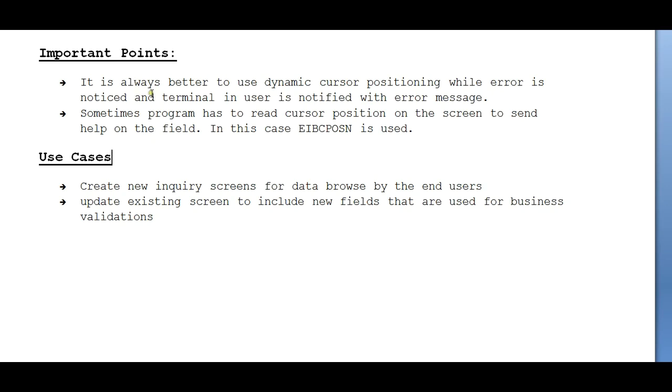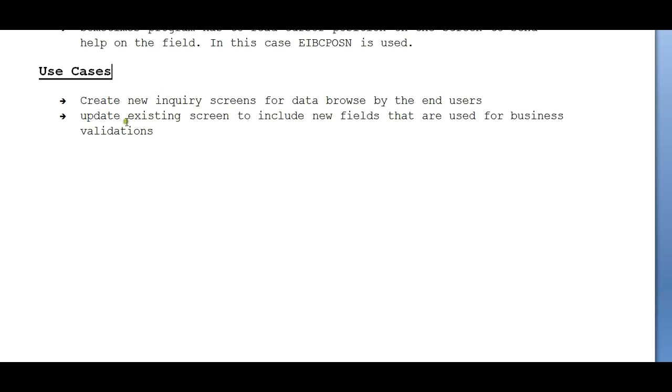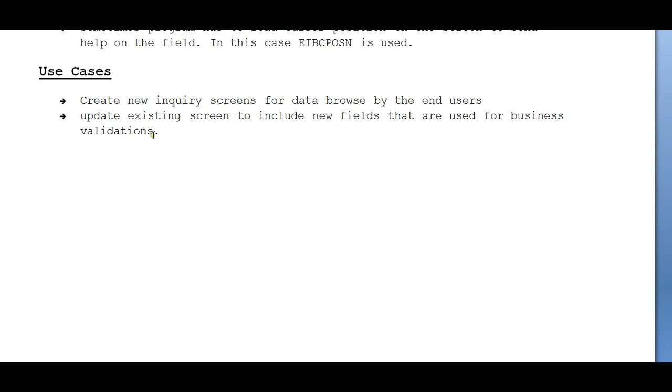These are two important points we need to make sure of while coding a CICS program or designing a map and placing the cursor position option. The best use cases in real time: create a new inquiry screen for data browsing by the end user, and update existing screens to include new fields used for business validation.